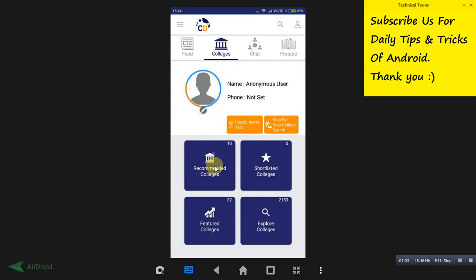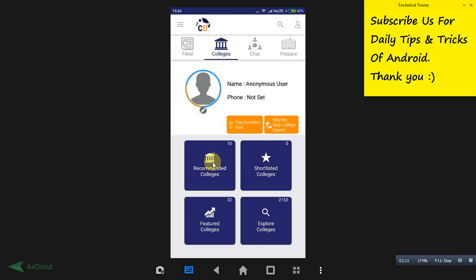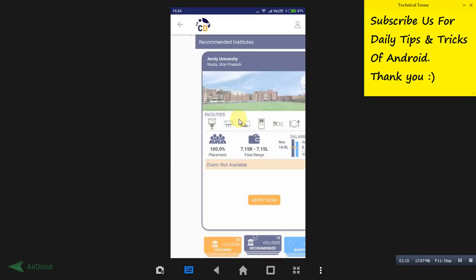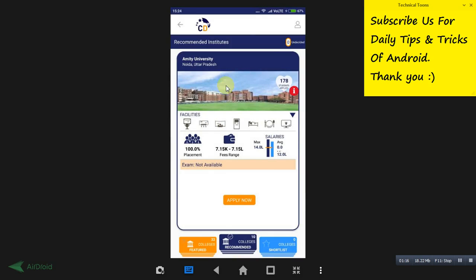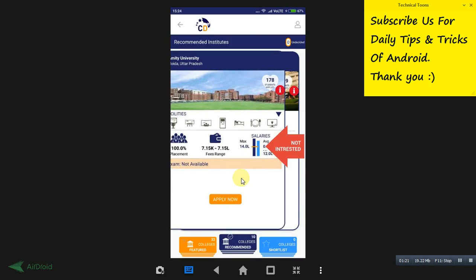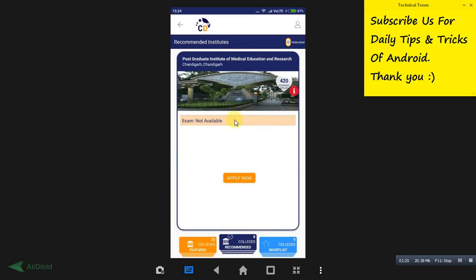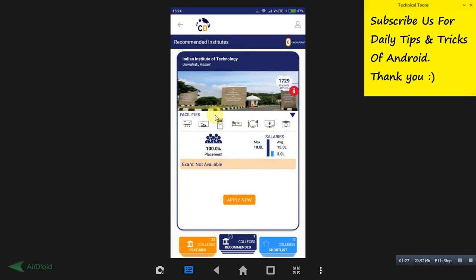Just tap on this colleges button and click on recommended colleges if you are in search of a college. According to your profile, it will show you the list of colleges. See, Amity University, Tata Institute of Fundamental Research. These are the colleges.